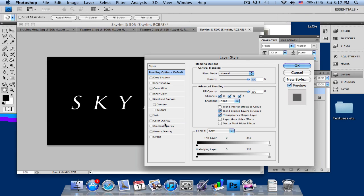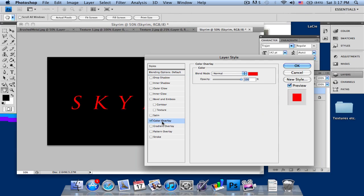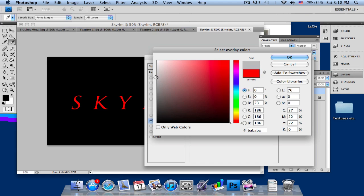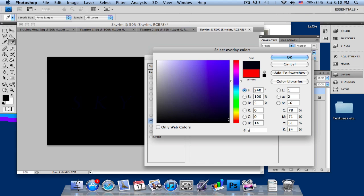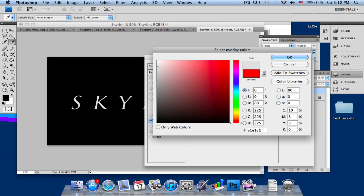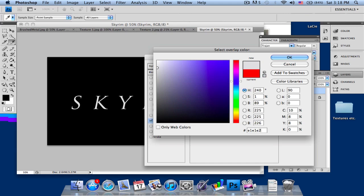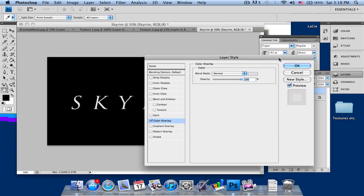First thing you want to do is go into Color Overlay and select. You want a sort of grayish pattern, so I'm just going to select E1E1, I think E2. Yep, E2 looks nice. So press OK.